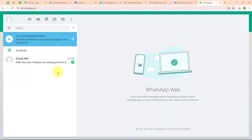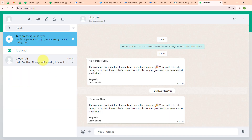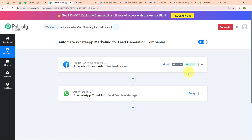Let's go and check our WhatsApp. Here you can see we have successfully received another message with a different name but the same message template. With this we have successfully tested our automation.